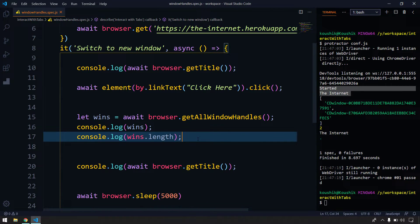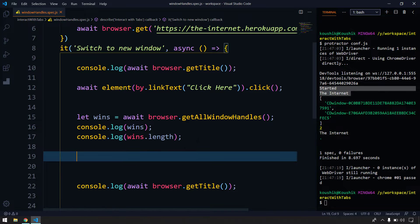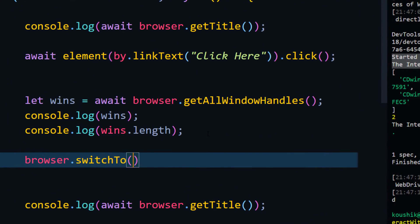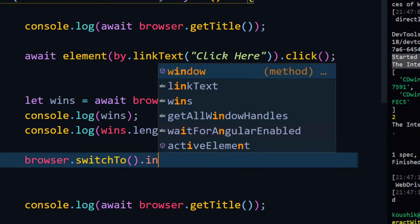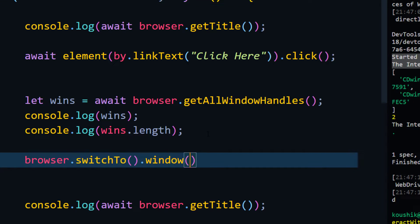To switch focus, we use the method called `switchTo`. So I call `browser.switchTo()` — in our previous videos we saw `switchTo.alert()` and `switchTo.frame()`. Now we are using the window concept: `switchTo.window()`, and within that I pass the window handle string as an argument.